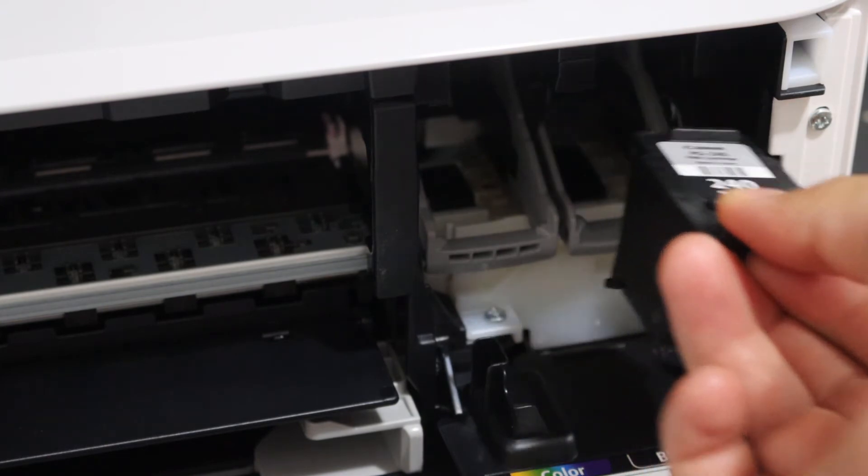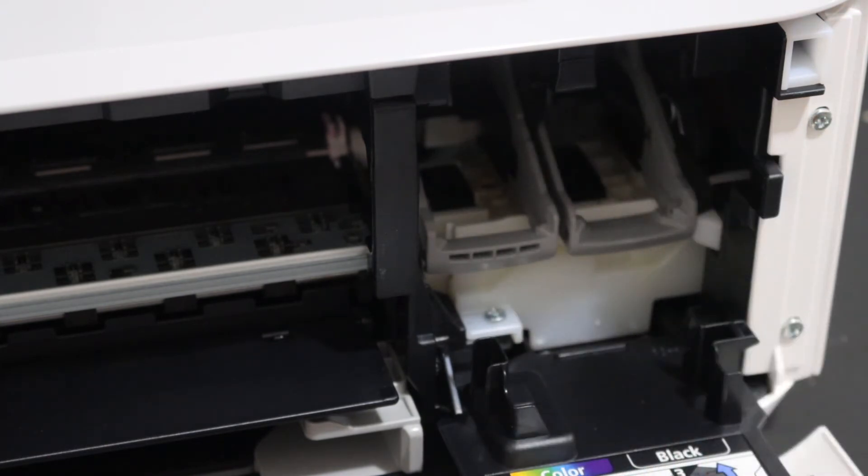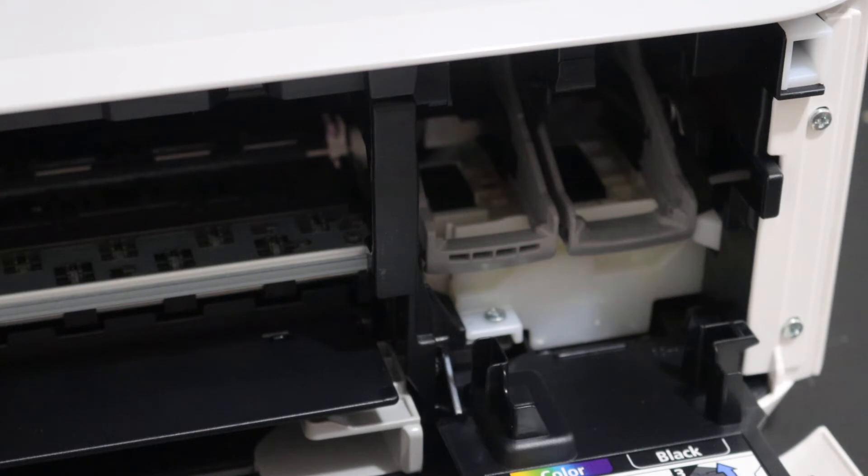Now replace it with the ink cartridge number 240 black and 241 color or any other you have.